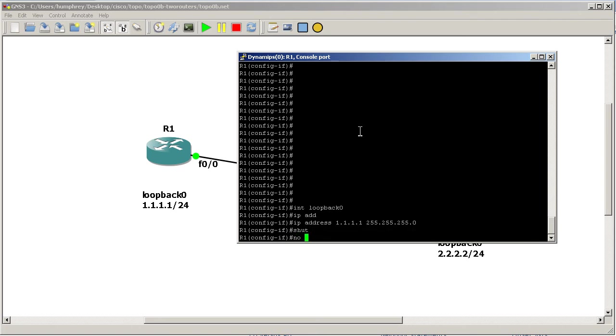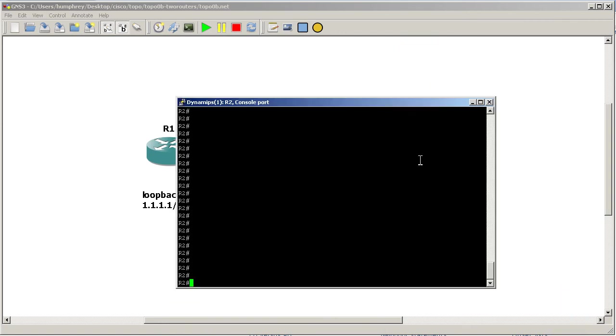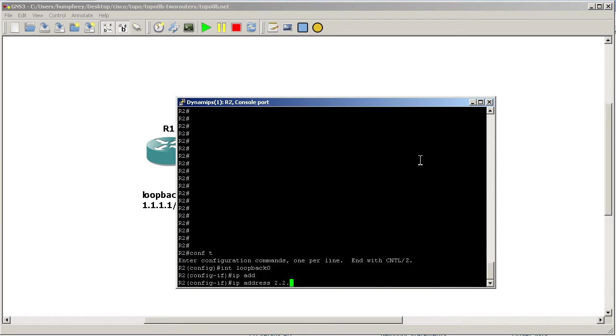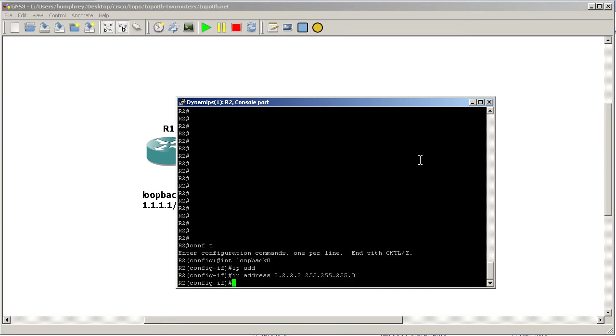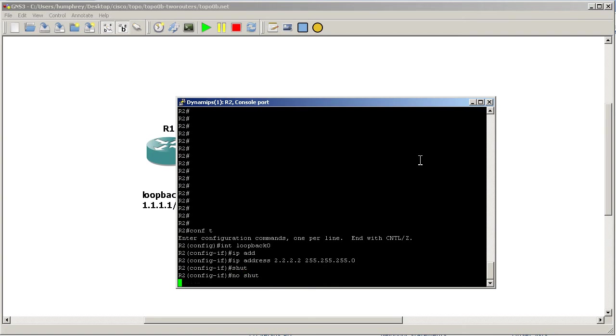I'm going to do the same thing on router two. Conf t, interface loopback zero, ip address 2.2.2.2 /24, shut and no shut.